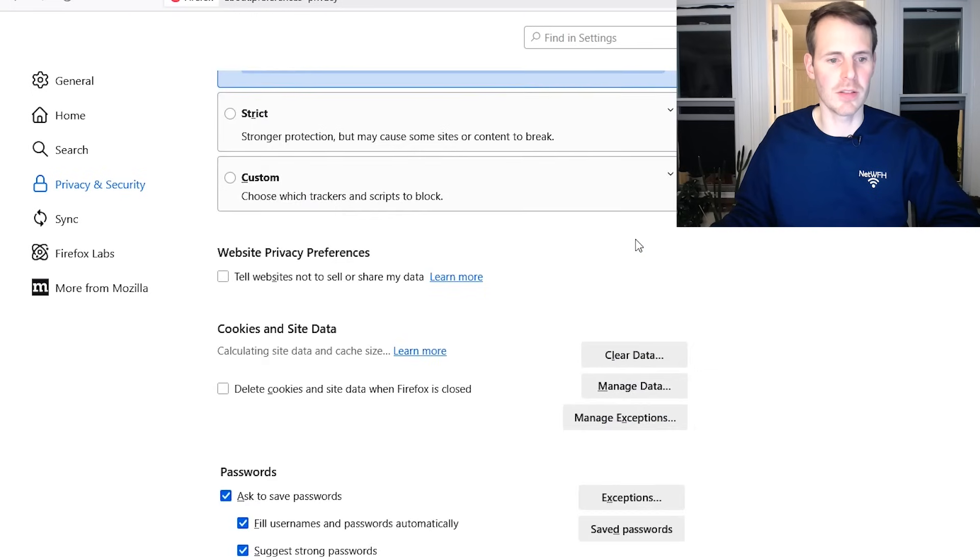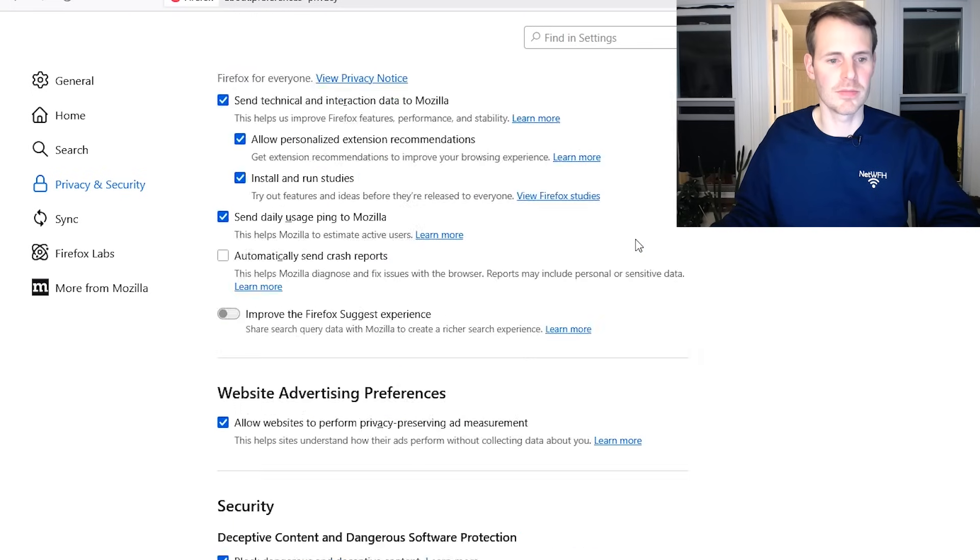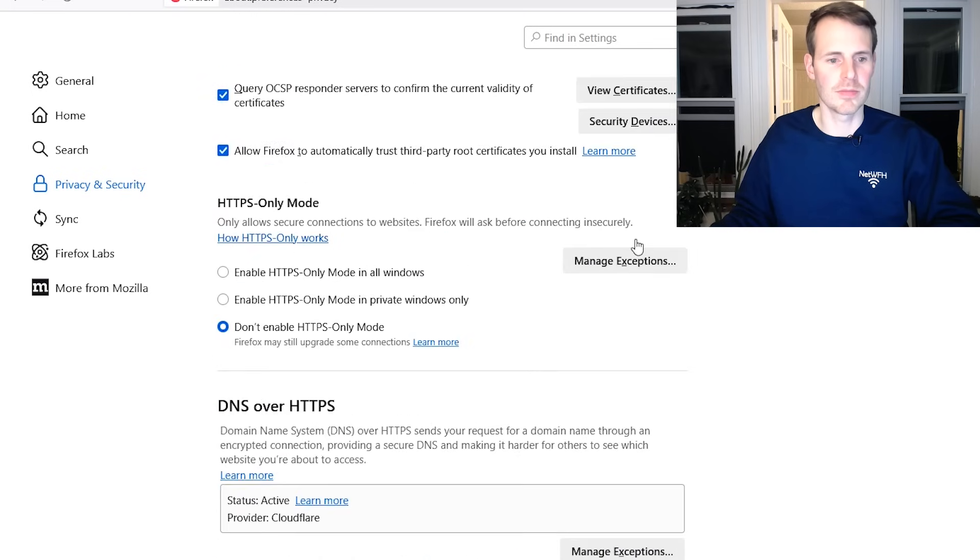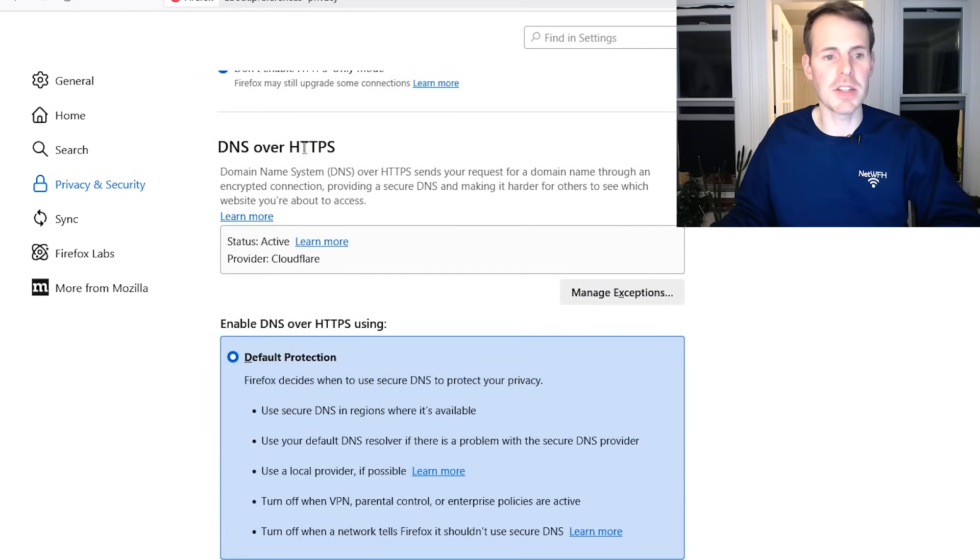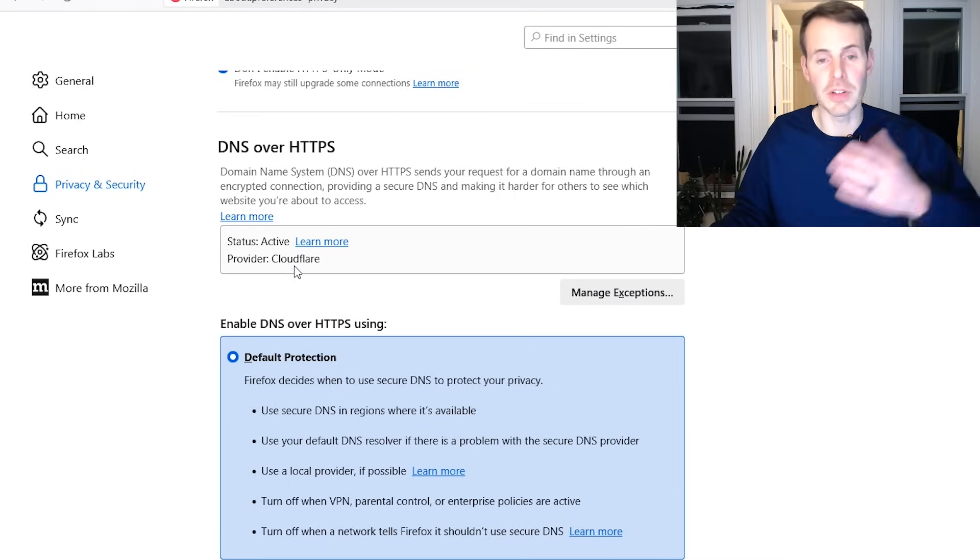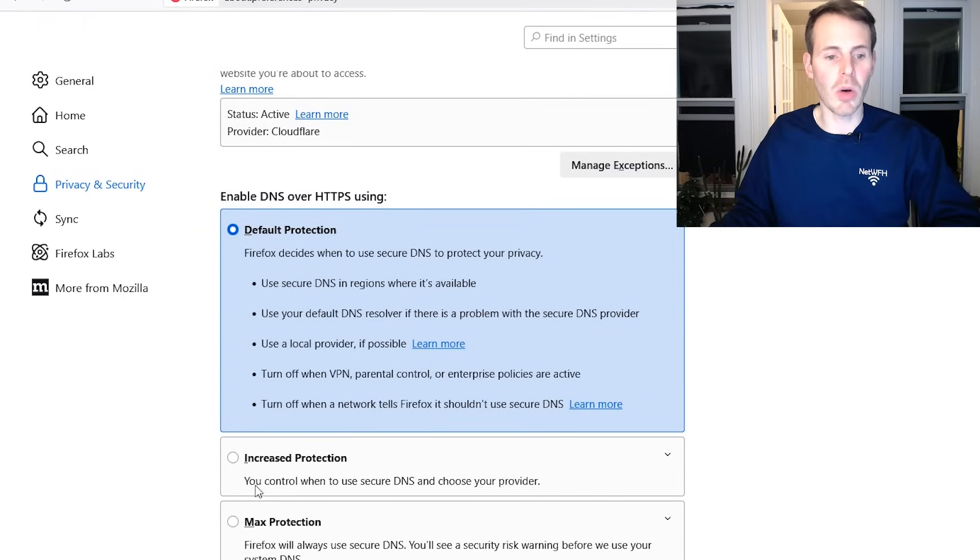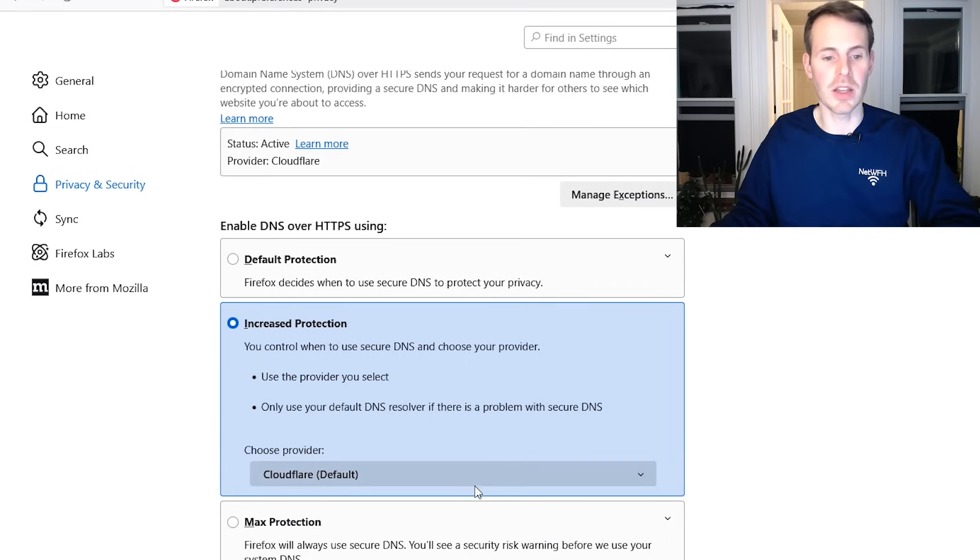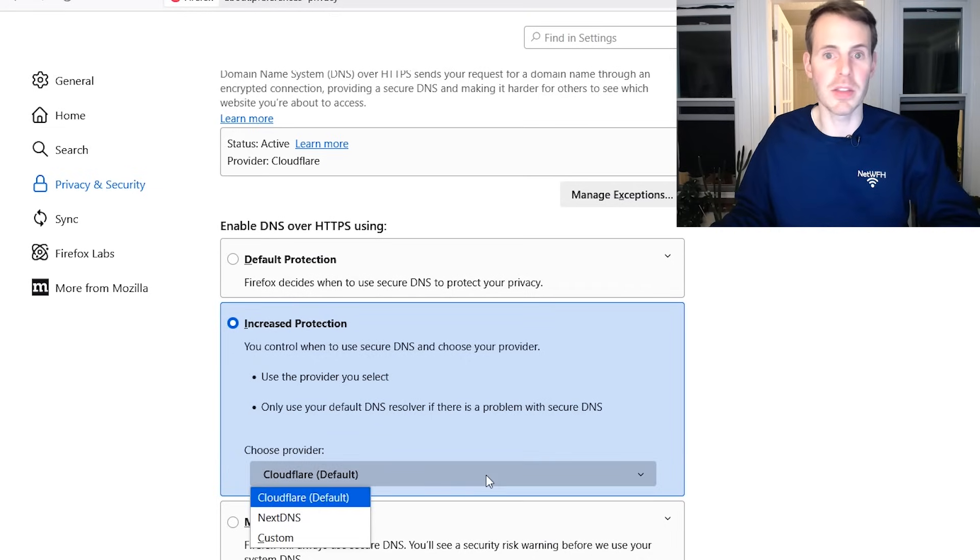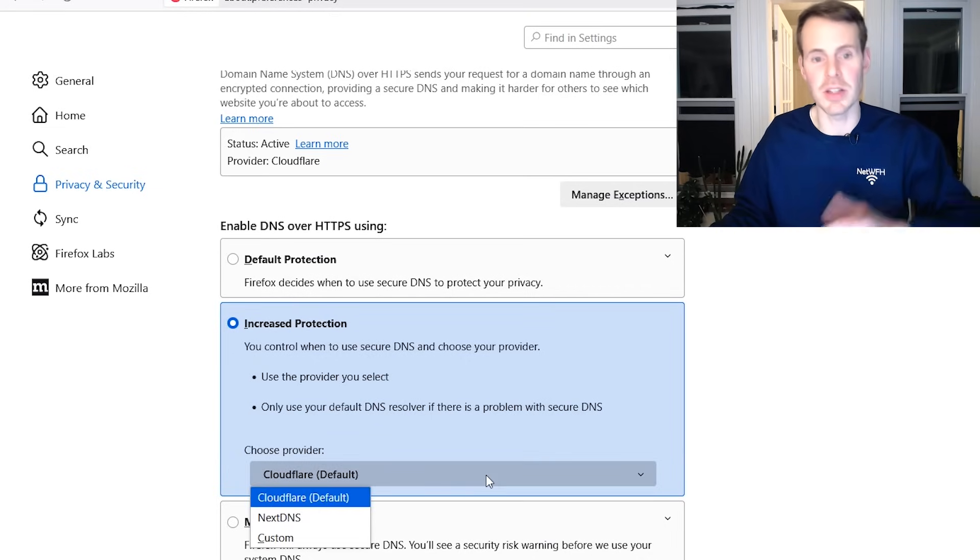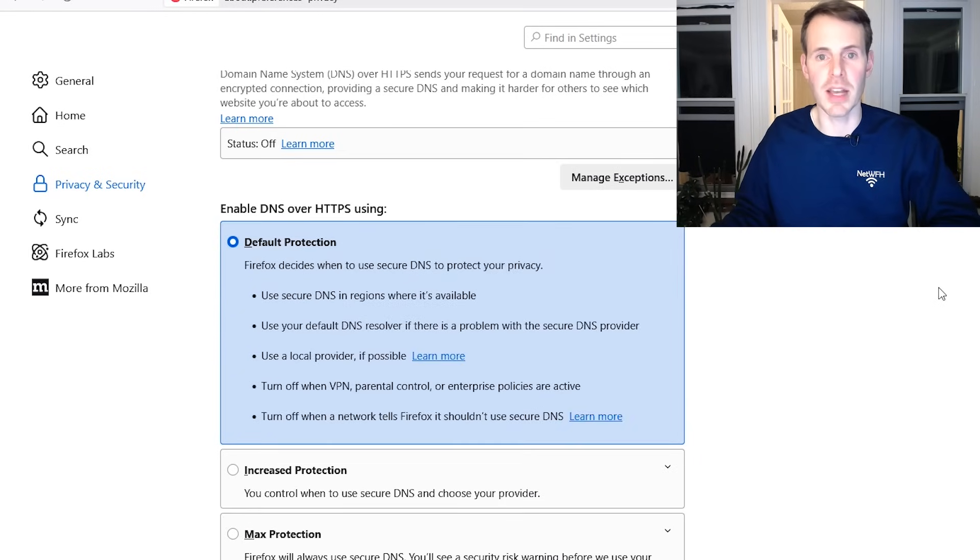DNS over HTTPS. You can see here the default protection includes using Cloudflare for DOH. Here you also have another choice. If you choose increased protection, you can choose another provider or a custom provider that has DOH enabled. We're going to leave this as is. We're going to use the default protection and that's all you have to do for Firefox.